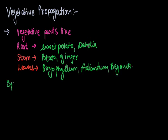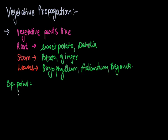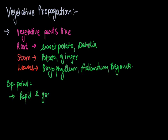There is some special point in vegetative propagation. Plants produced by vegetative propagation take less time to grow and bear flowers and fruits earlier than those produced from seeds. In comparison to sexual reproduction, vegetative reproduction is more rapid and consumes less time.